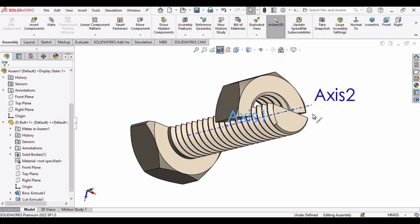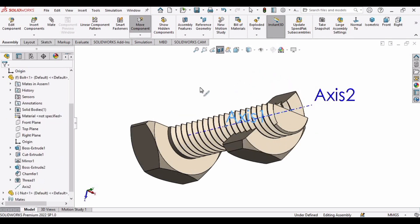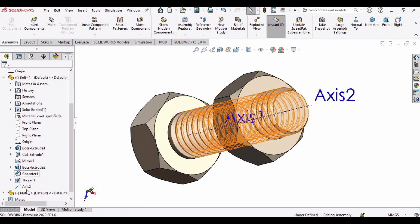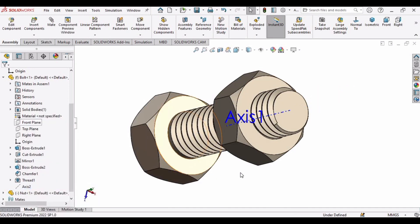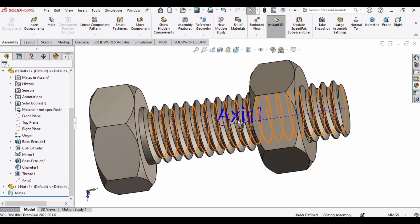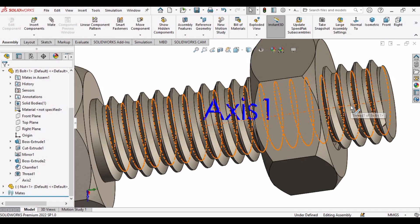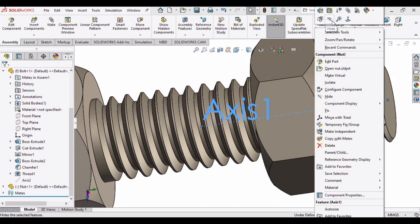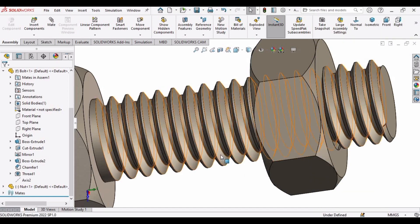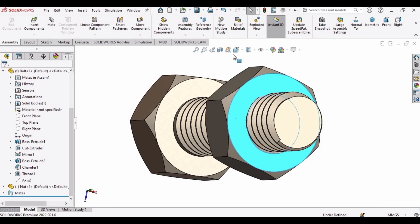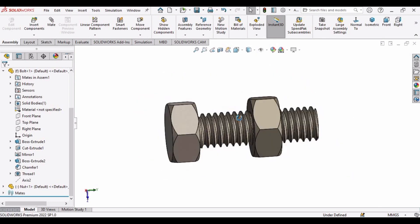The nut is now rotating perfectly on the bolt. Exit the Section View and hide the axes since they are no longer needed — right-click on each axis and select Hide. You can also manually rotate the nut.